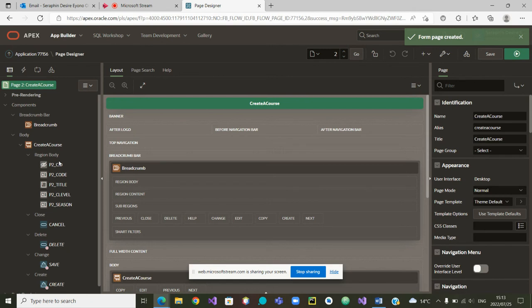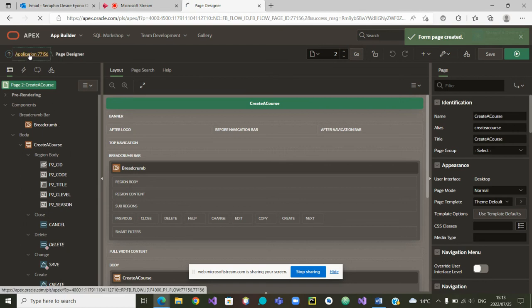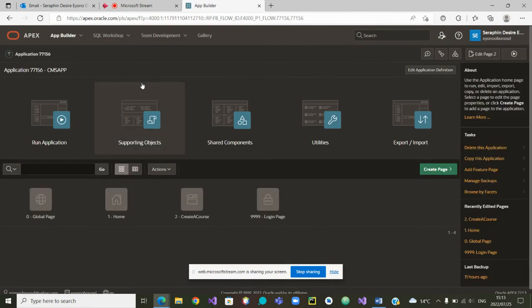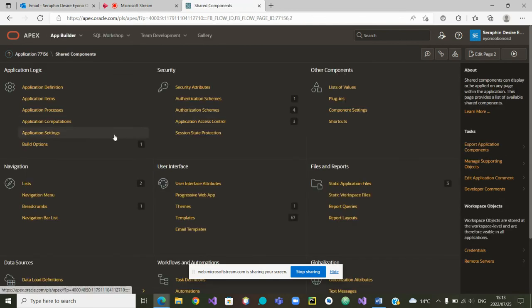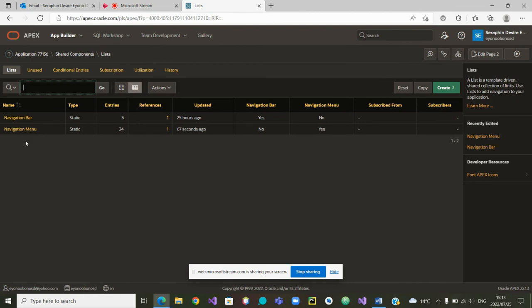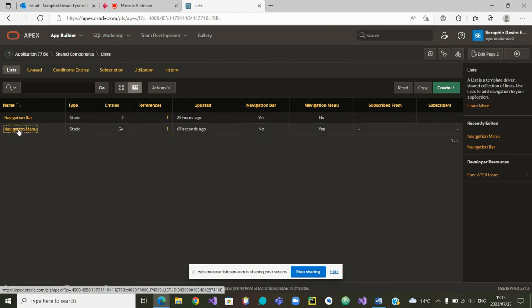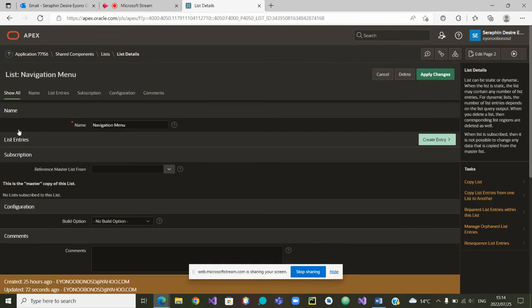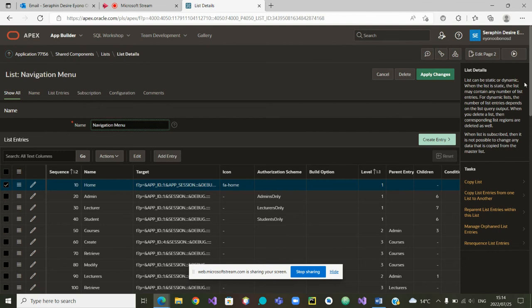Let's now go back to the menus and make sure that this page is in the right menu. How do we go to the menu? We go to the app, then to the shared components. Inside the shared components, we see Navigation and Lists. Inside the list, these are our navigation menus.